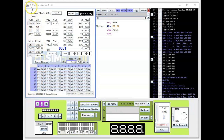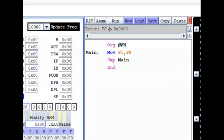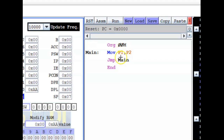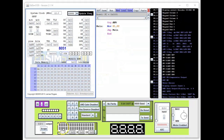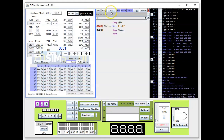We're back in the EdSim51. Let me zoom in. This program is the same as in my previous video. It copies the contents of P2 — where the switches are — to Port 1, where the LEDs are connected. Then it loops back to keep reading the switches and displaying the result on the LEDs. Let me zoom out, assemble the program — no errors — and run it.